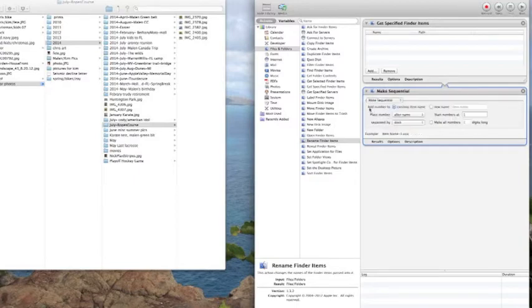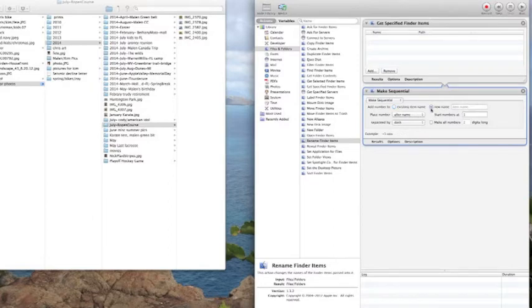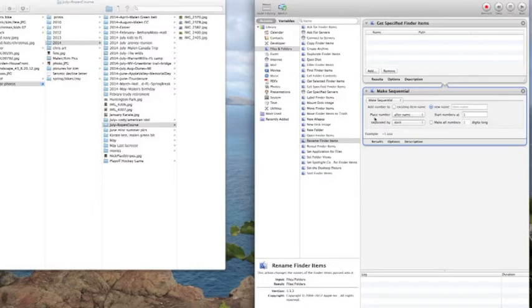In here it says add number. We're not going to do an existing name anymore, we're going to create a new name for these files to make it consistent with the event that's in the event folder. We're going to place number after the name and it's going to start with a 1 and that will be sequential from there.